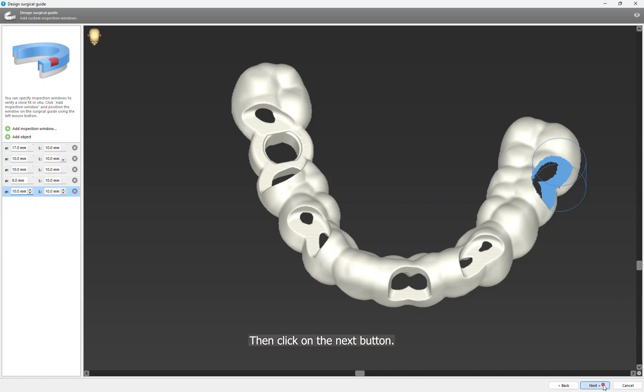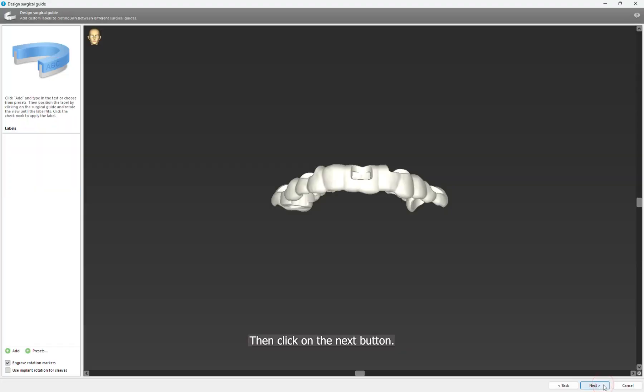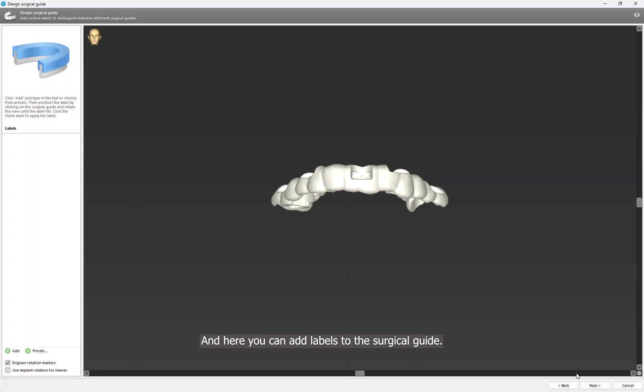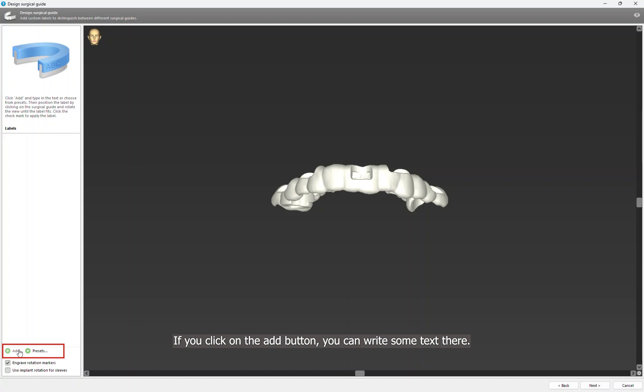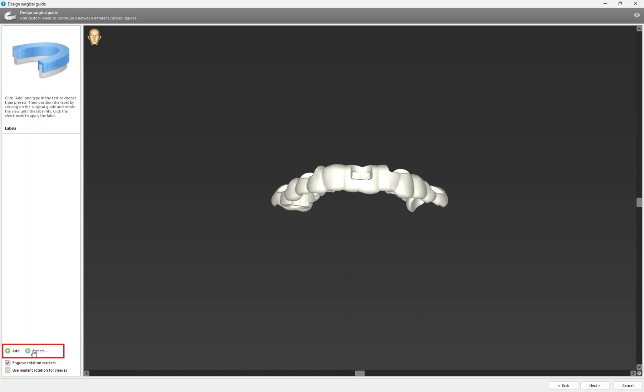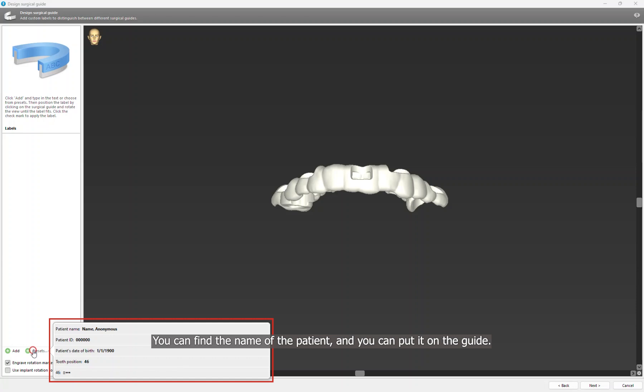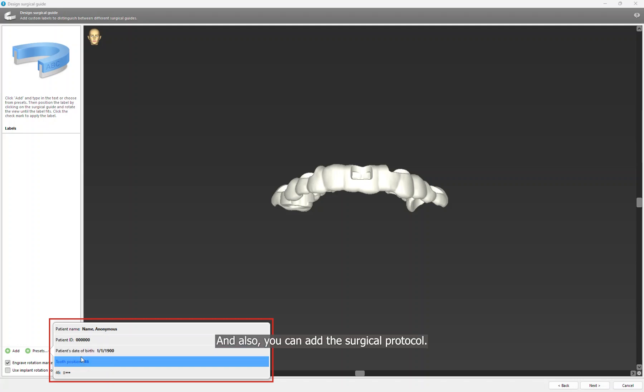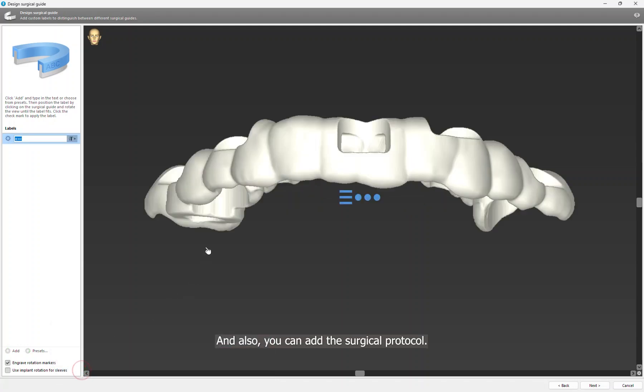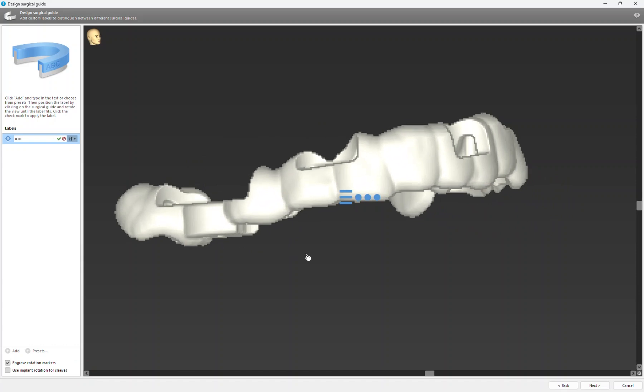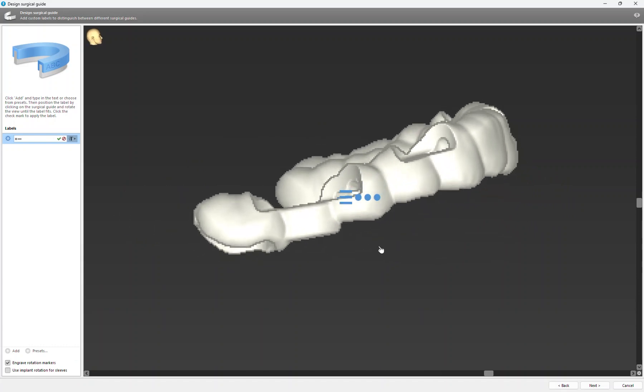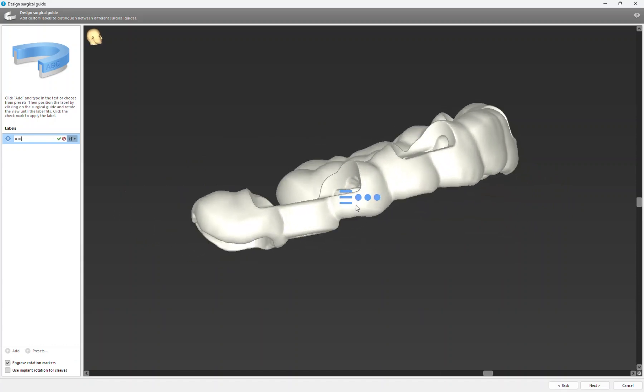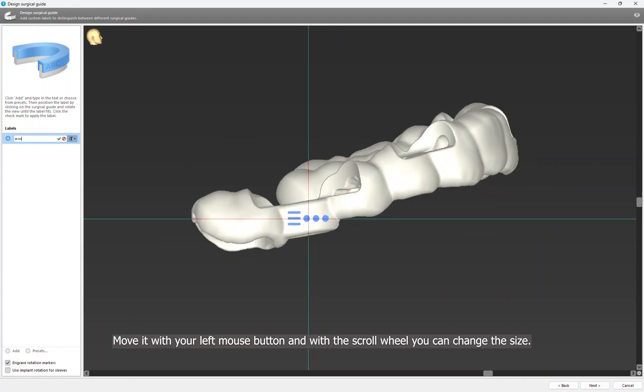Then click on the Next button, and here you can add labels to the surgical guide. If you click on the Add button, you can write some text there or you can use the presets from the CT or CBCT. You can find the name of the patient and you can put it on the guide. And also you can add the surgical protocol. Move it with your left mouse button, and with the scroll wheel you can change the size.